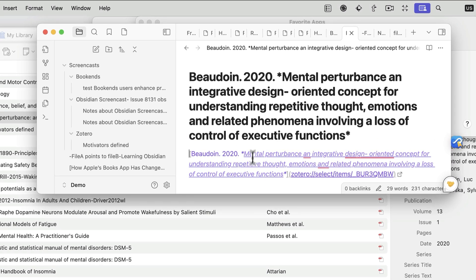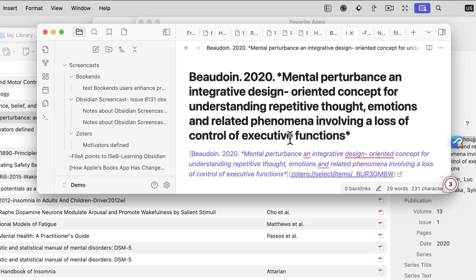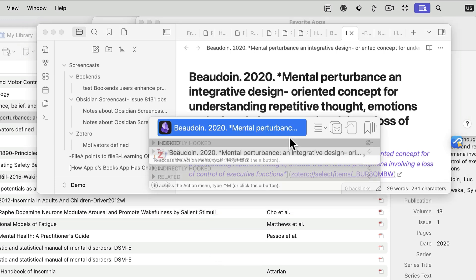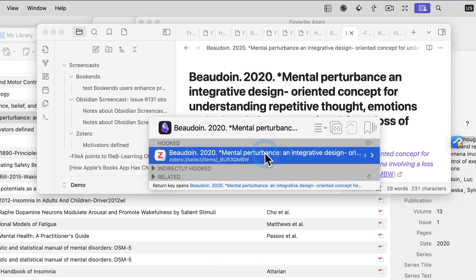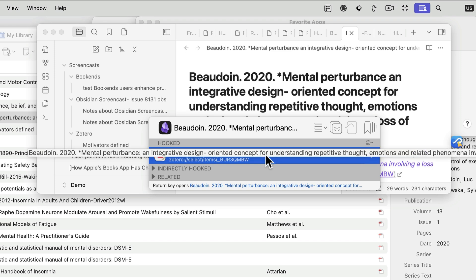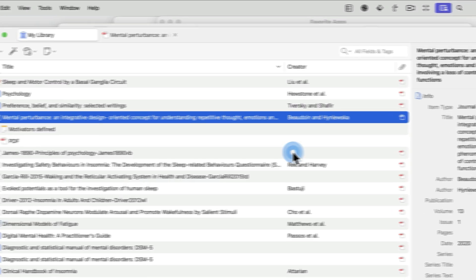It's put a link back in Markdown format back to the original PDF, and if I bring up Hookmark here in the context of this Obsidian note, I see there is indeed a link back to the PDF.